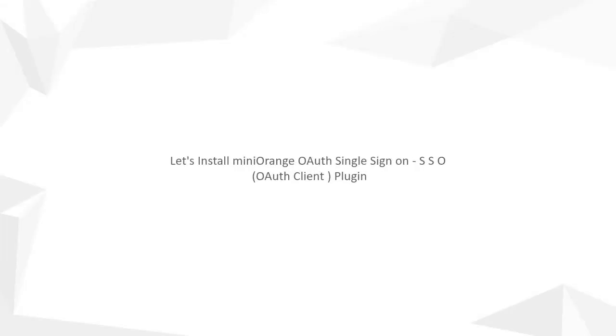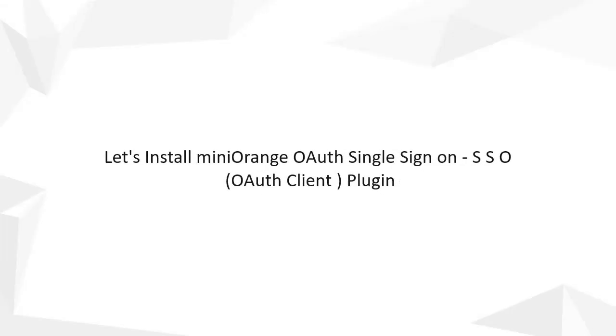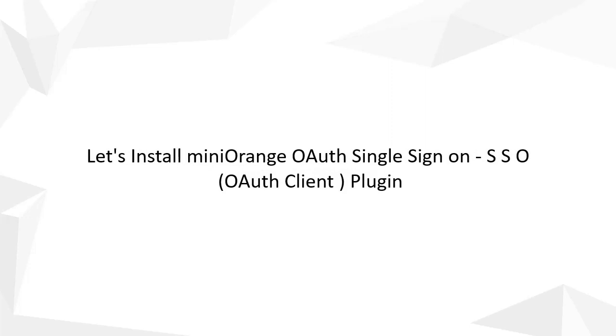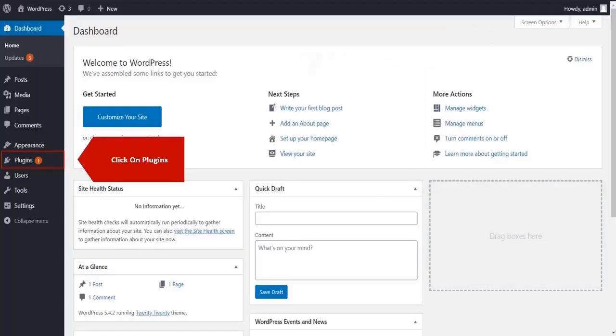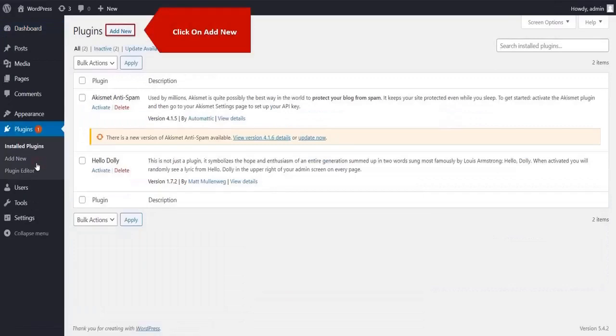Let's install Minirange OAuth Single Sign on SSO OAuth Client Plugin. Click on Plugin on the menu bar on the left hand side. Click on Add New Tab.